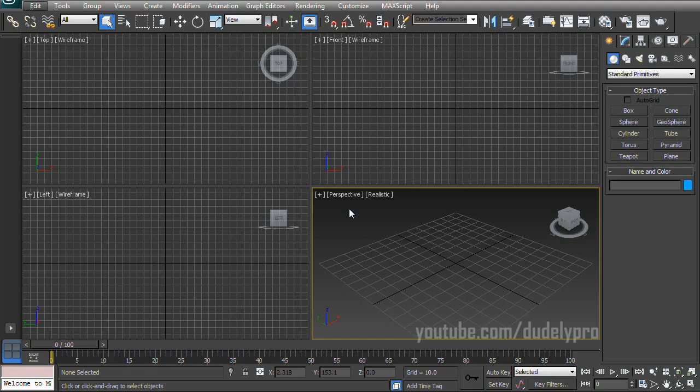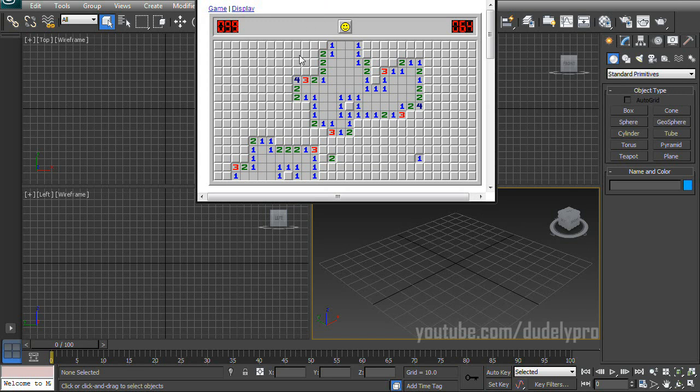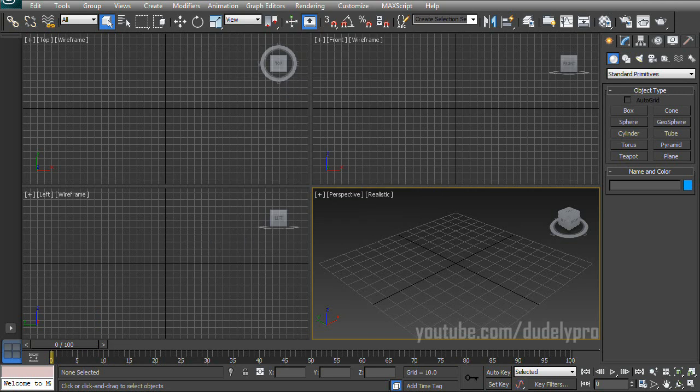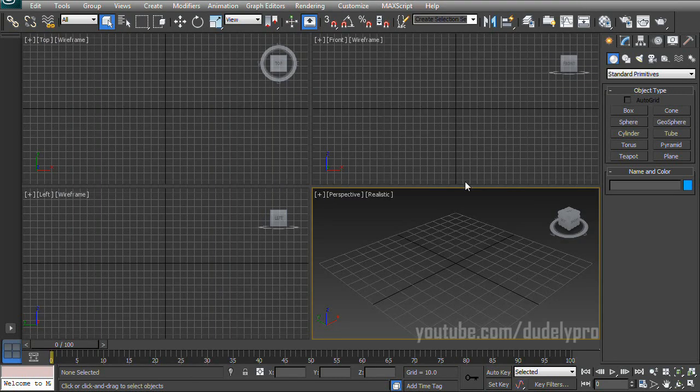But anyway, here we are in 3DS Max version 2013, and the first thing I want to do is finish this game. Let's just start by building these blocks you see throughout the entire spot. So these are very basic. All they are are just boxes with rounded edges, and it looks like the faces are inside a bit. So let's use that to get started.